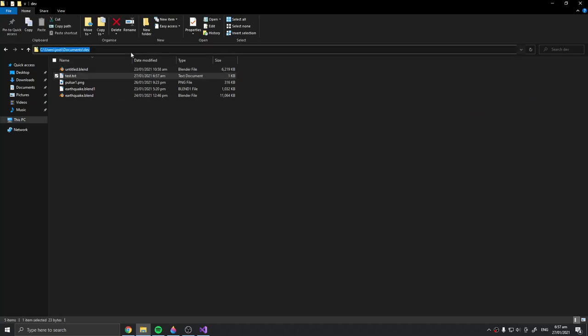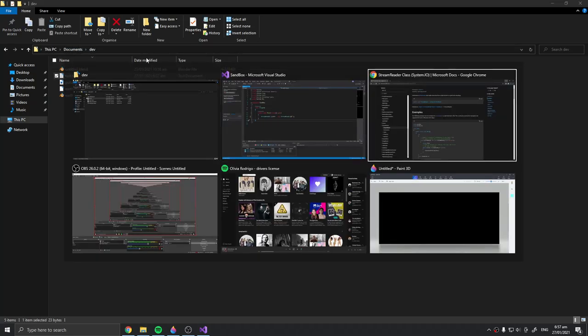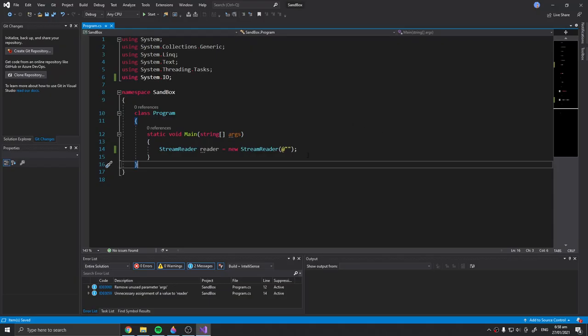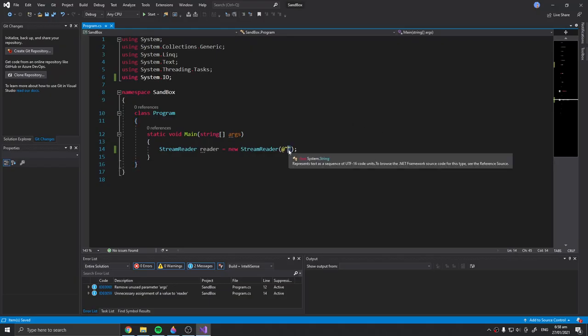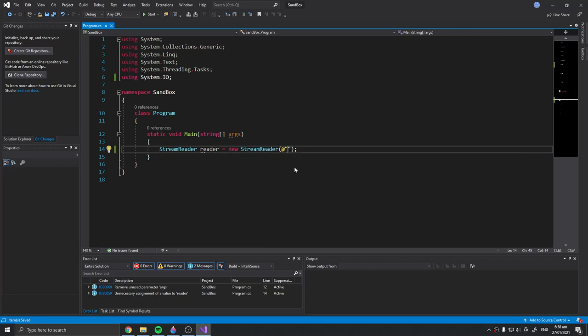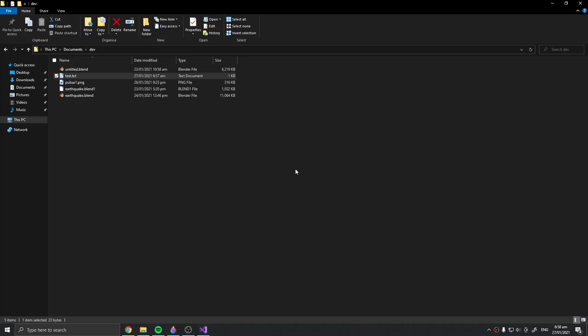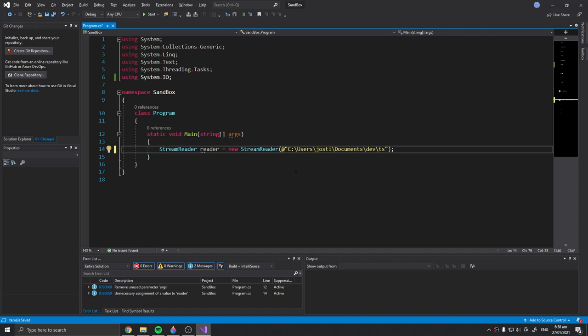So I'm going to copy the file path, paste it over here, and add test.txt.